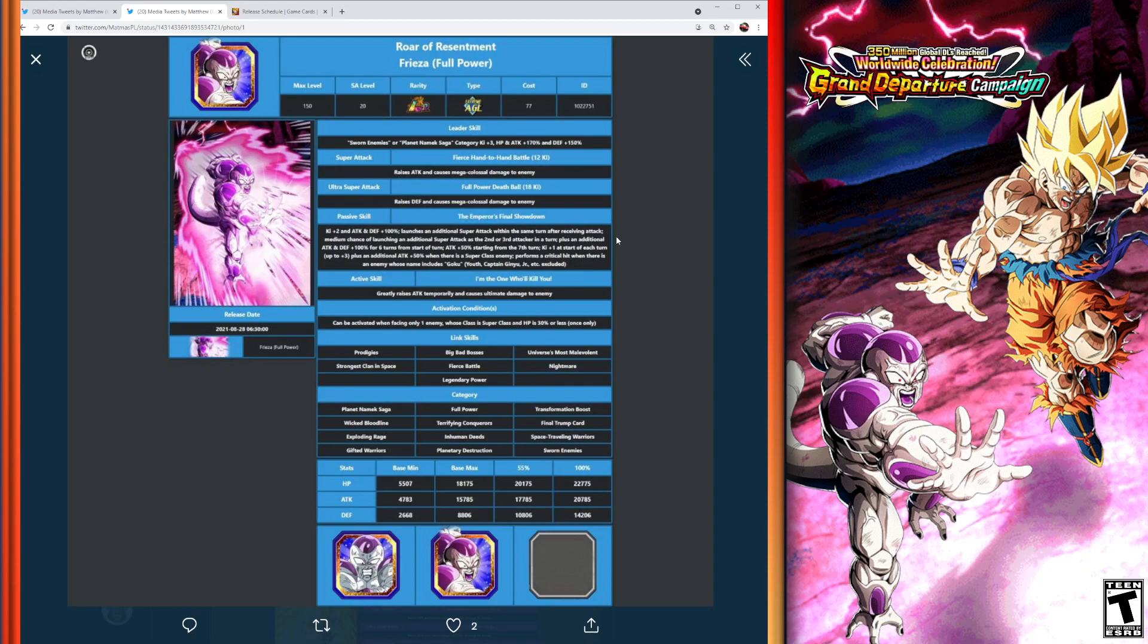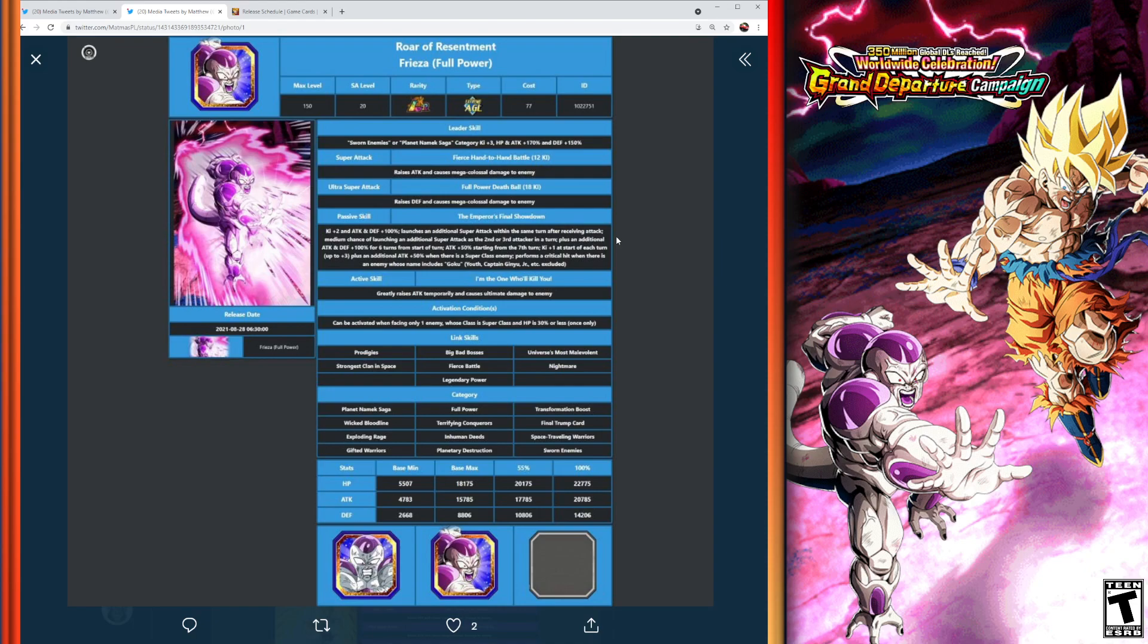And he performs a critical hit, of course, when you're fighting an enemy whose name is Goku, excluding Goku Jr., Captain Ginyu, and stuff like that. So active skill for him is going to greatly raise attack temporarily and cause ultimate damage to enemy, and that can be activated when facing only one enemy whose class is super and 30% or less HP. And again, categories: really good categories here with the Full Power, you've got Final Trump Card, Transformation Boost, the new Sworn Enemies category—hopefully that'll be pretty good—and some other categories like that as well.